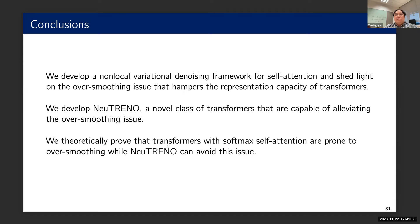In conclusion, in this work we develop a non-local variational denoising framework for self-attention, shed light on the over-smoothing issue that limits the representation capacity of transformers, and using our framework develop Neutrino — a new class of transformers able to alleviate over-smoothing. We provide theoretical proofs for our results. With that, I end my talk and open the floor for questions.